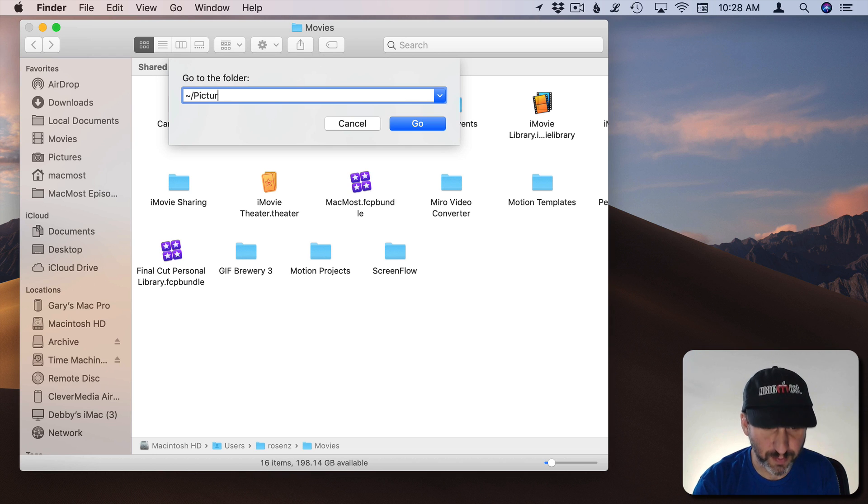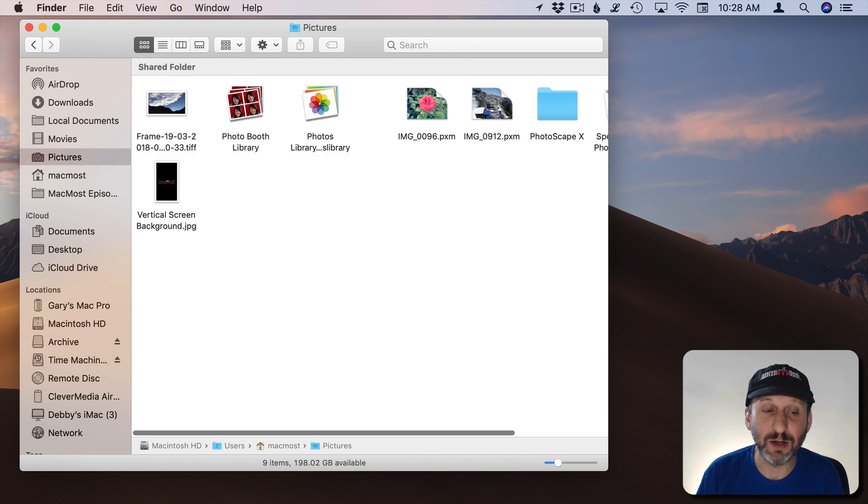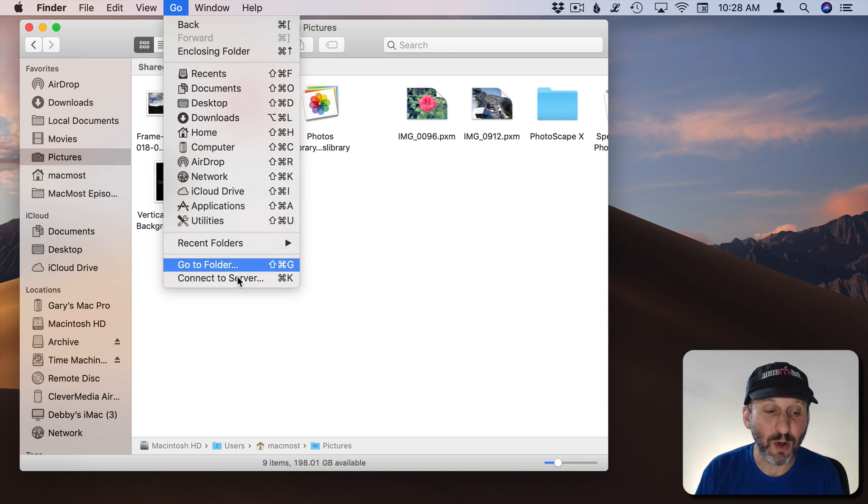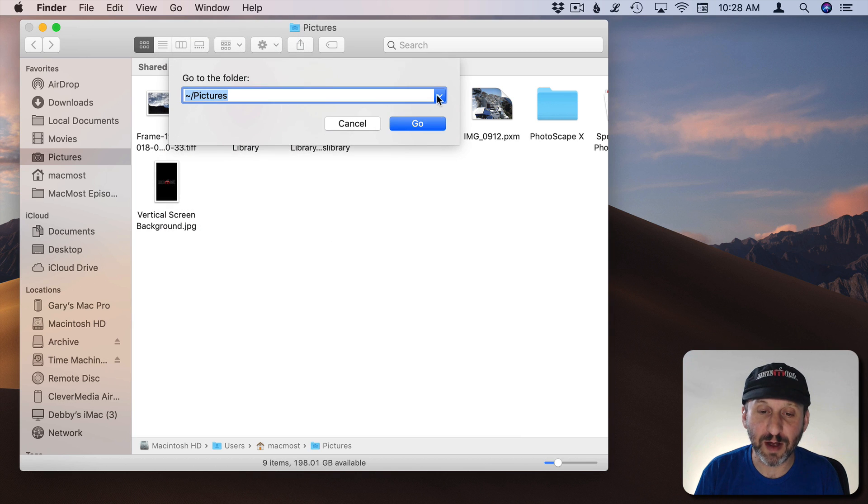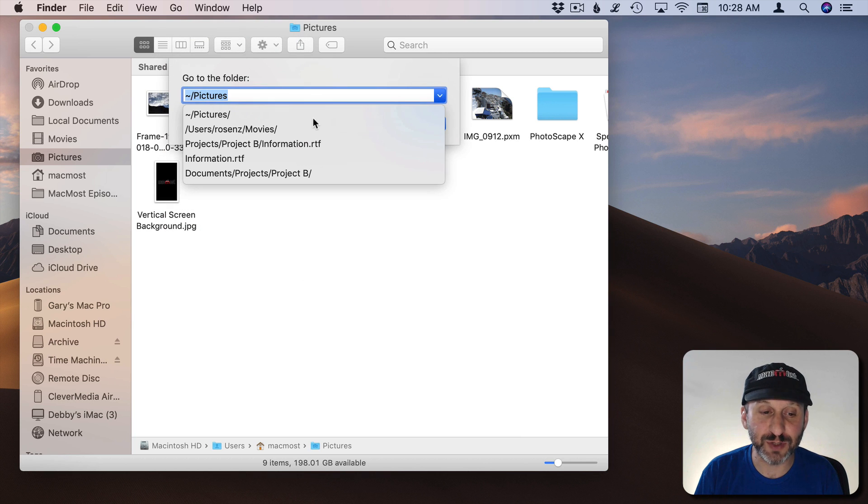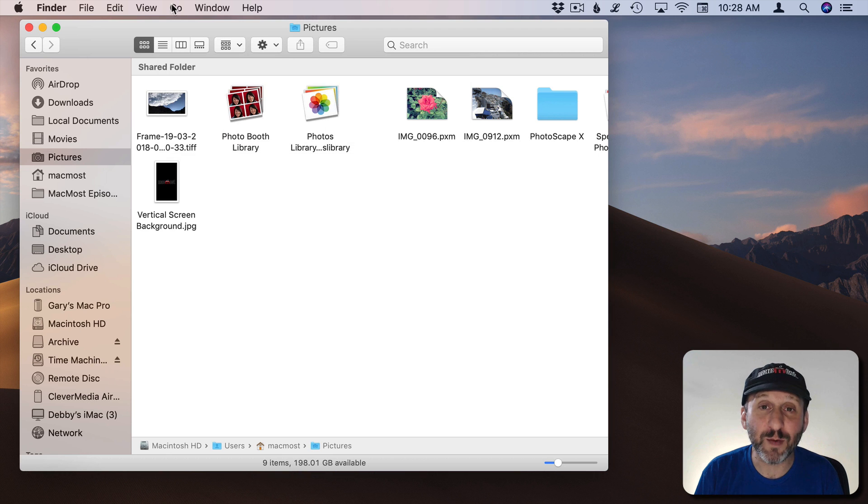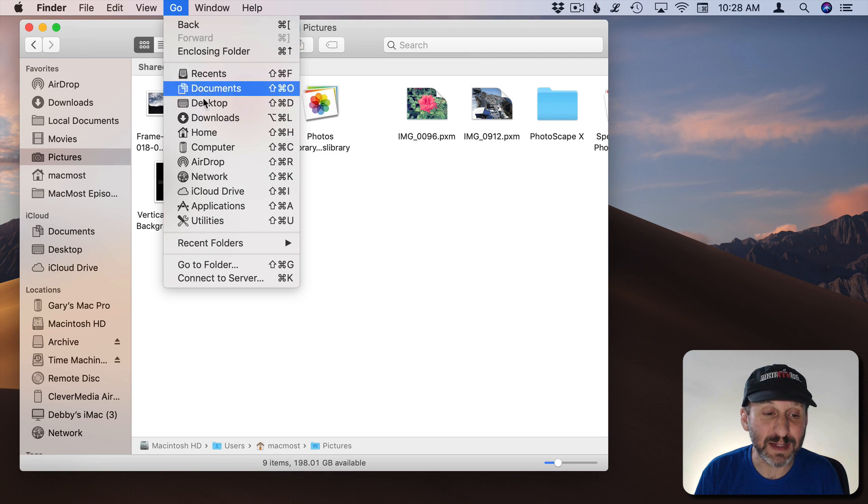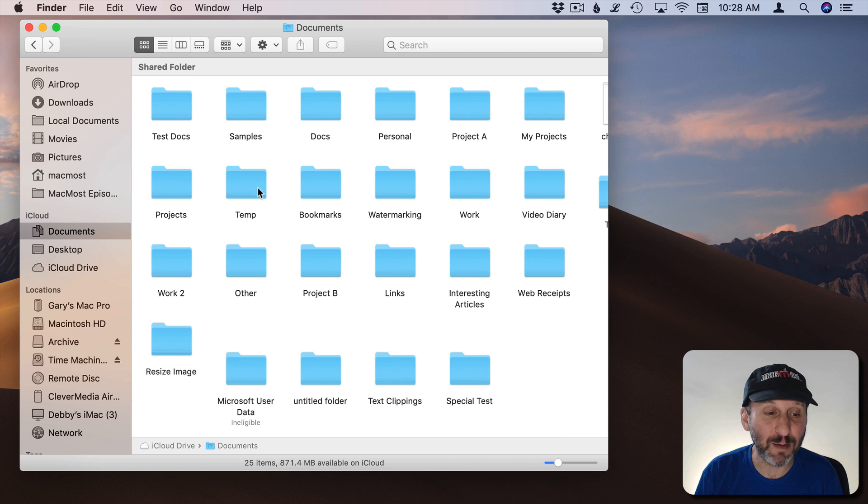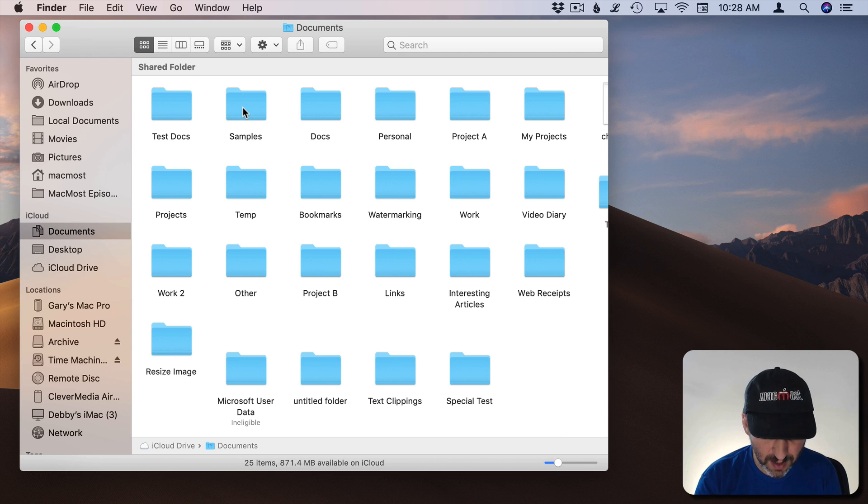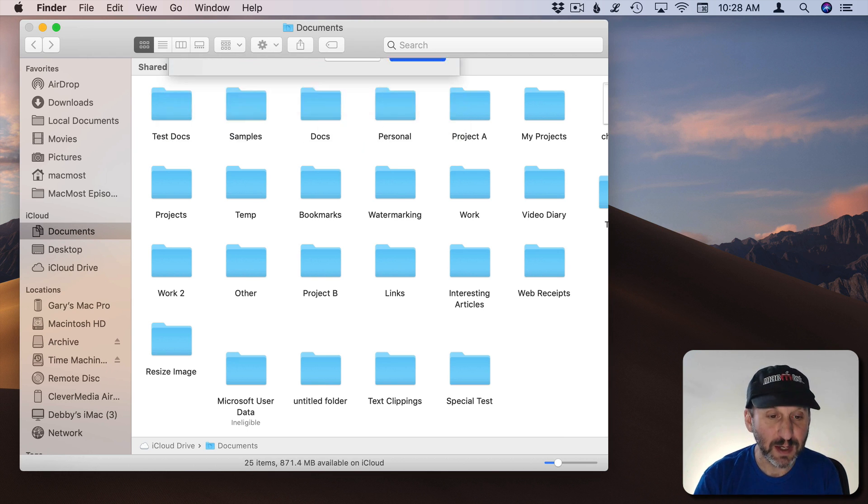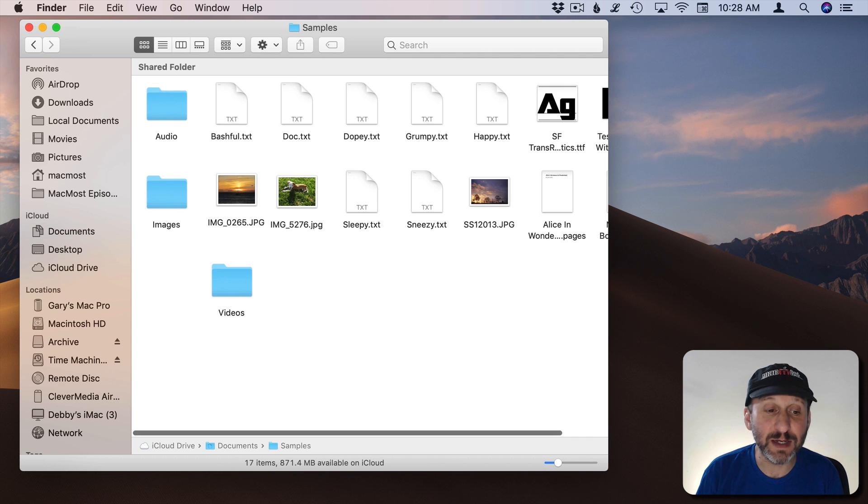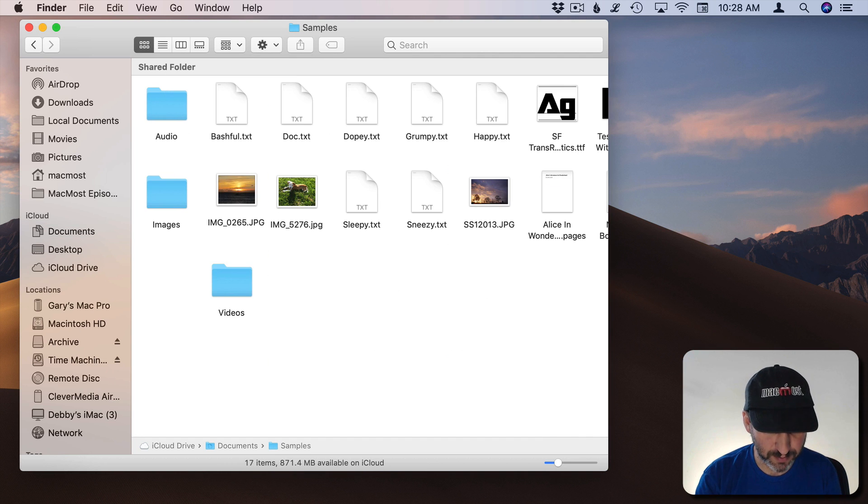So if I wanted to go to Pictures for instance I could go that way. You also have a list here of recent folders that you've gone to. So it's really easy. If you wanted to dive into a folder that's in the current folder you're at. So for instance if I'm in Documents and I want to go into the Samples folder here. I can do Shift Command G. I can type Samples and it will go down into the Samples folder.